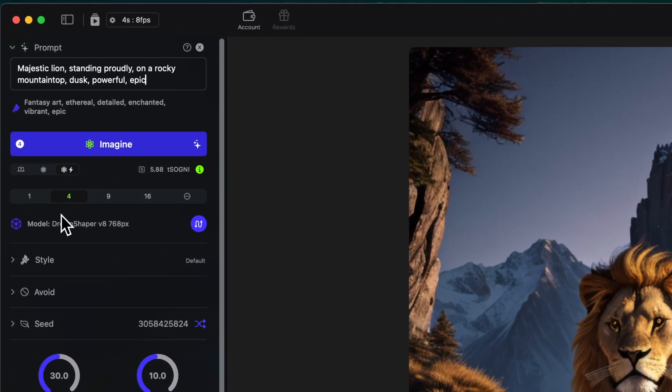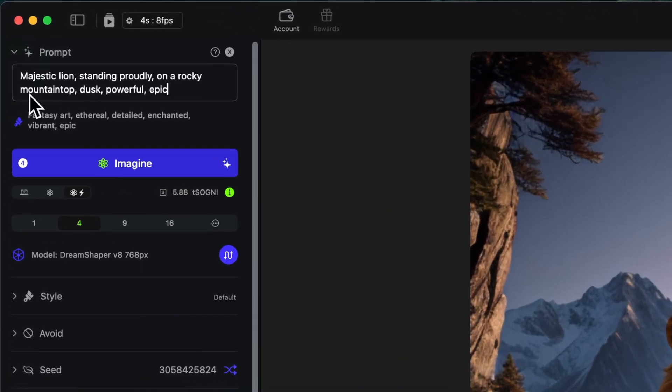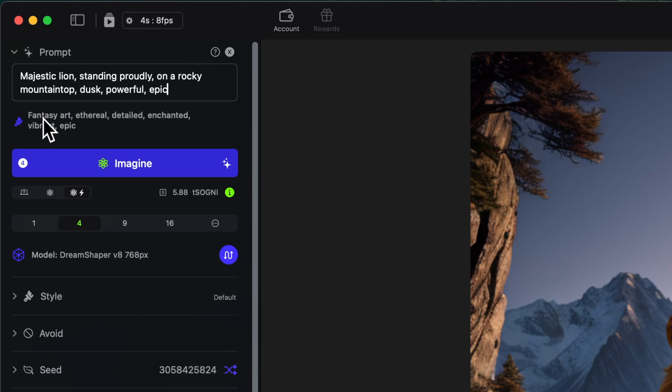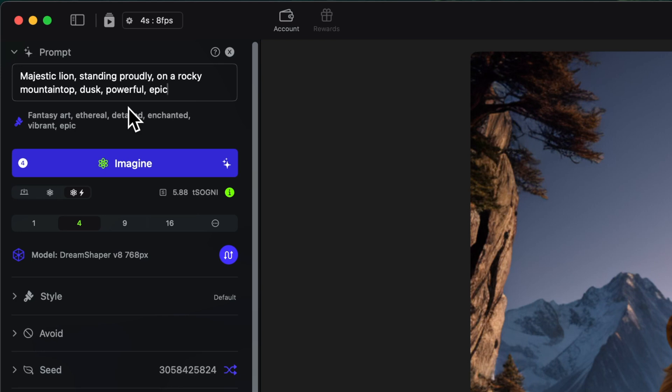Let me show you what I mean. So when I generated this image, you can see that the style prompt I used was fantasy, ethereal, detailed, enchanted, vibrant, epic. Even though it's a little bit more natural, but that's okay. And then I have majestic lion standing proudly on a rocky mountaintop, dusk, powerful, epic. But what if I wanted to change this to be nighttime?